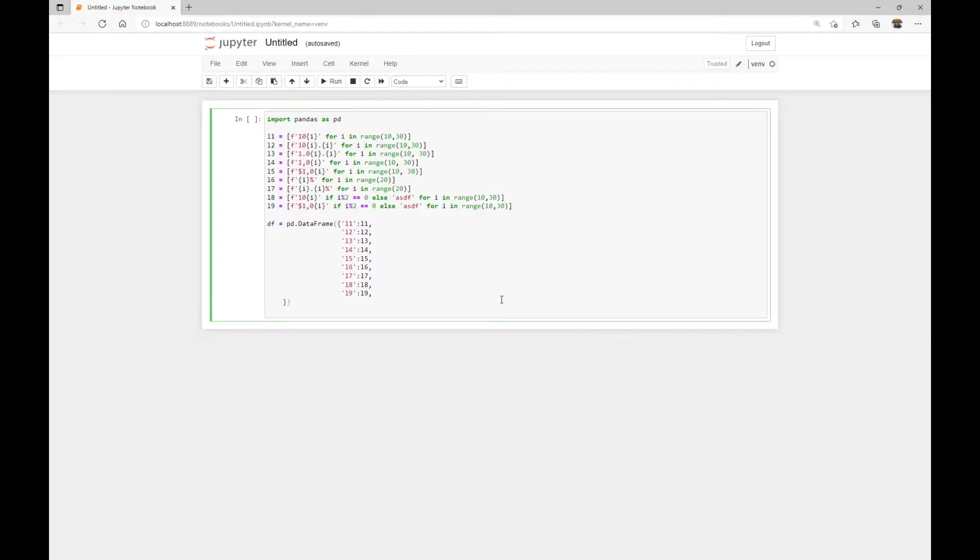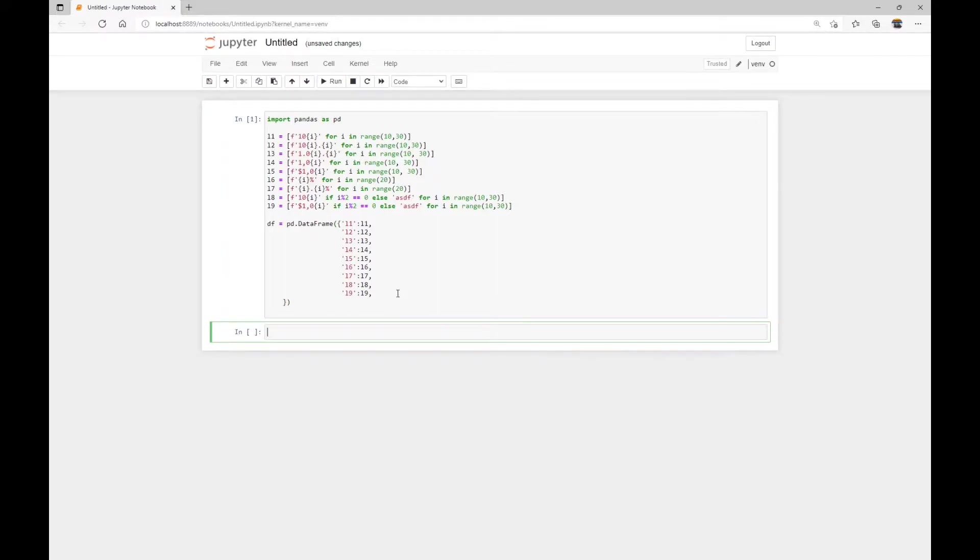I have a Jupyter notebook open here, and I'm going to run this code to generate a DataFrame with string values. Feel free to grab this in the description below if you want to test it out.